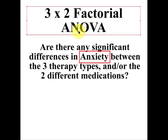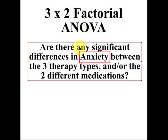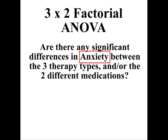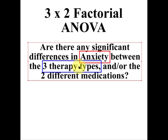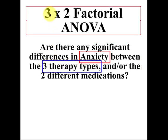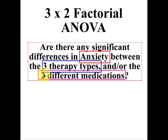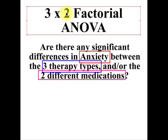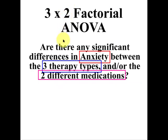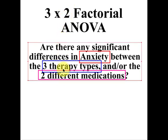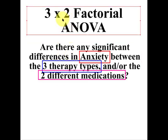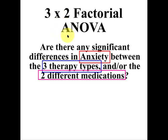So the DV is anxiety, everybody in the study is being measured for anxiety, that makes it the DV. And then the first IV is the therapy types and there are three of them, that's where the three comes in up here from the three by two factorial. The second IV is the different medications, so that's where the two comes in. So remember the IVs are always categorical variables for an ANOVA and the DVs are always continuous variable scores, right? So the higher the number the higher the anxiety.